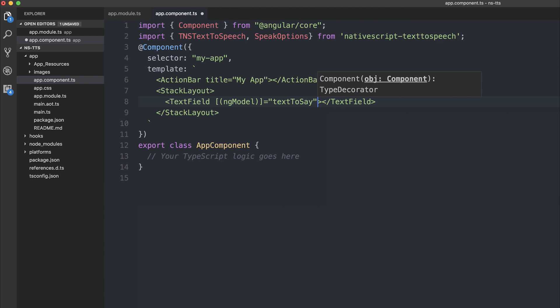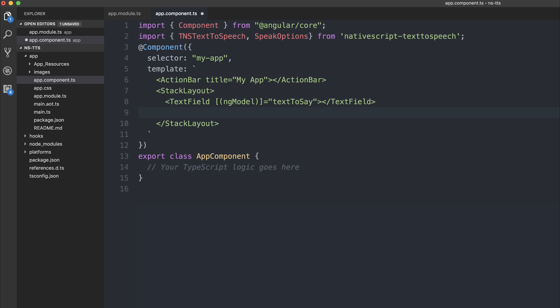Now you can't use ng model in a NativeScript application without importing the NativeScript forms module. So ensure you've done that. We'll also need a button. And the text of our button will say speak text.